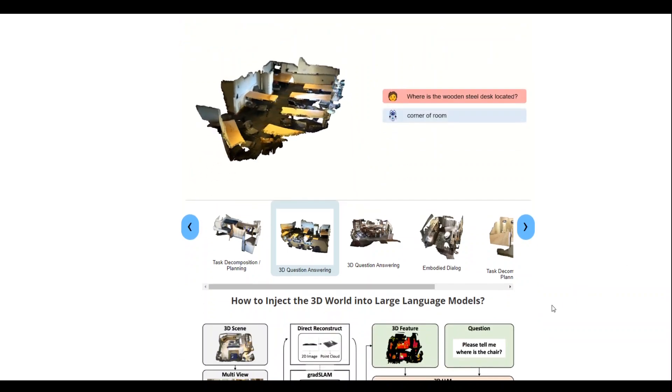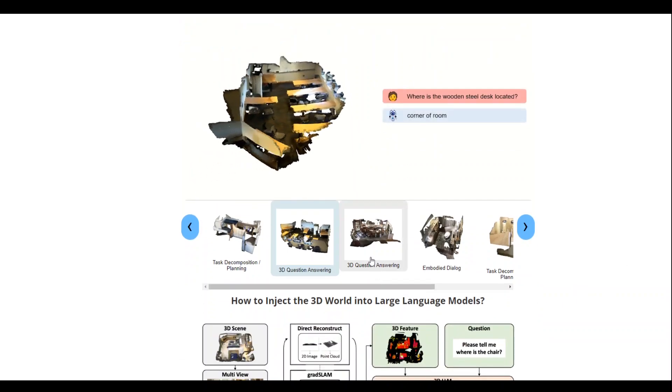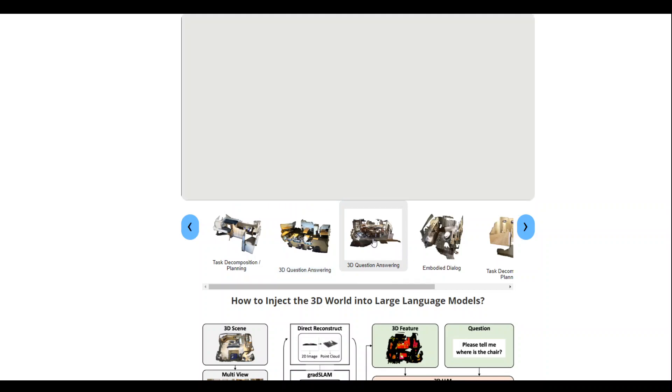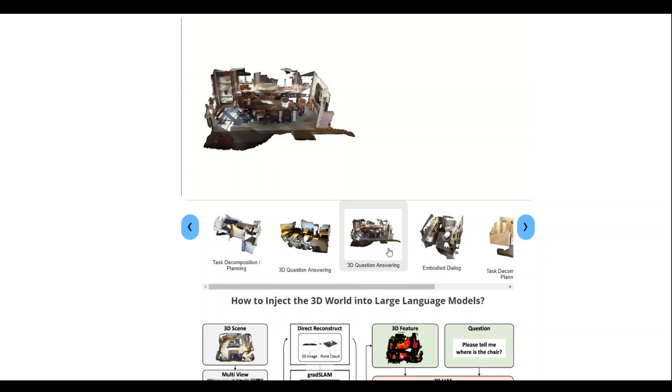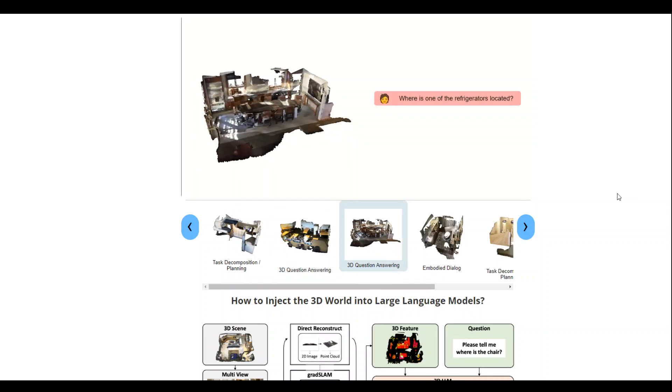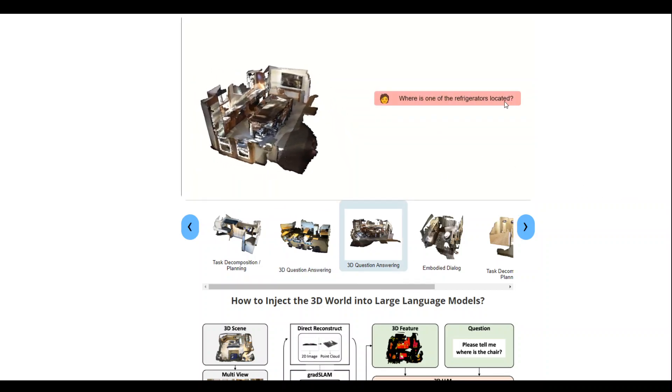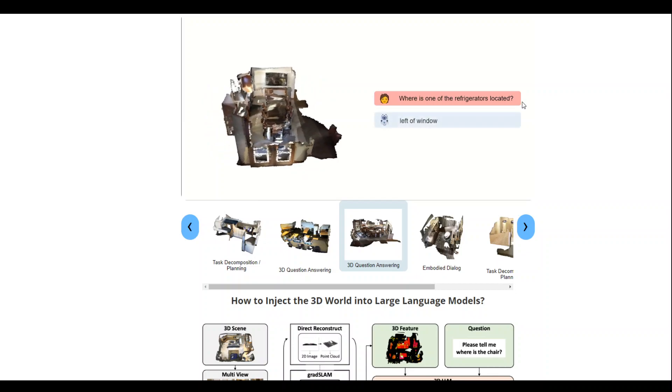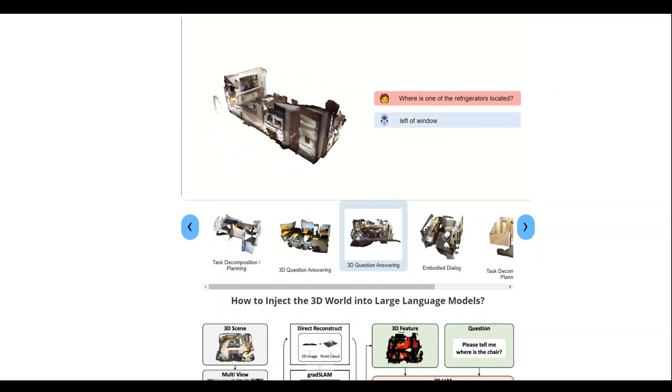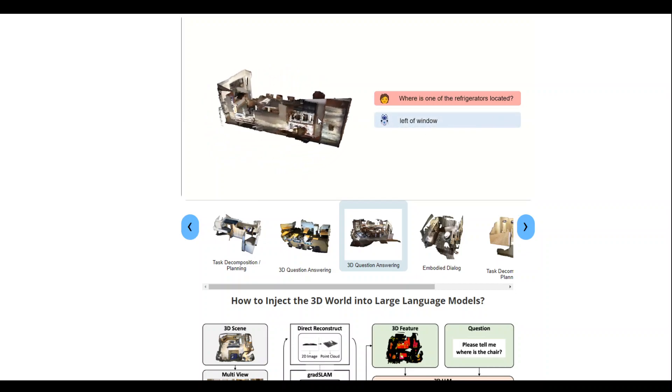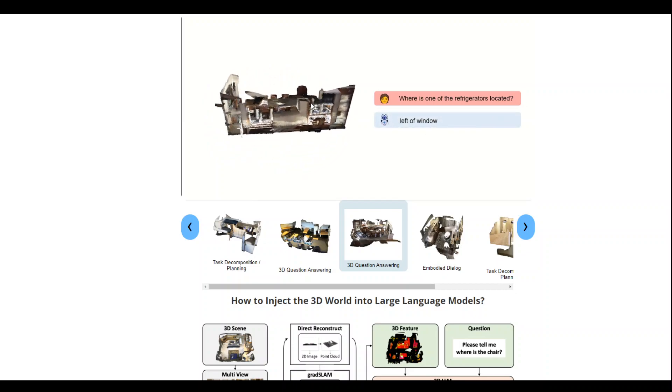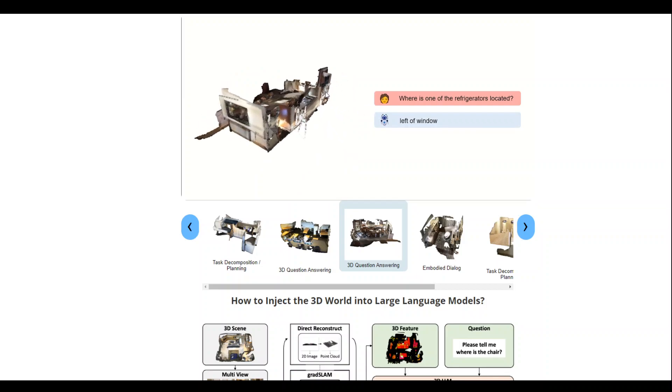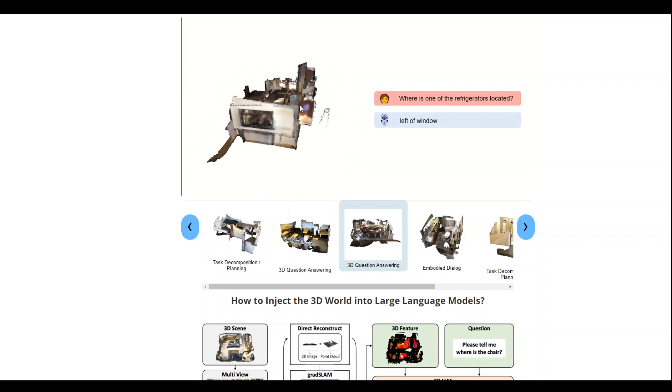Now let me click on this 3D question answering. So this is another image where is one of the refrigerators located and it has identified not only the refrigerator but also another object which is window and it has told us.